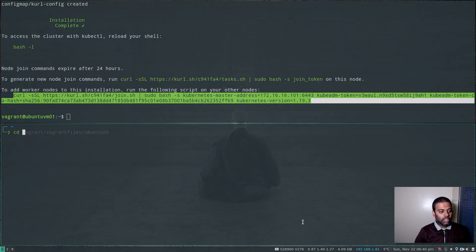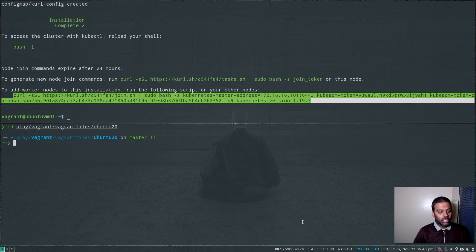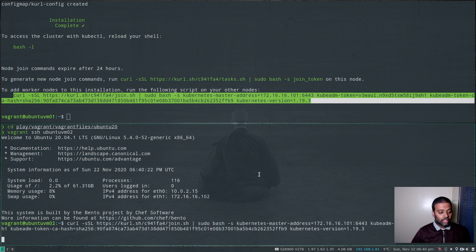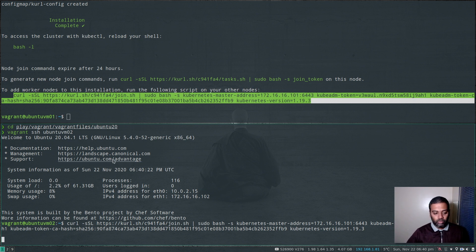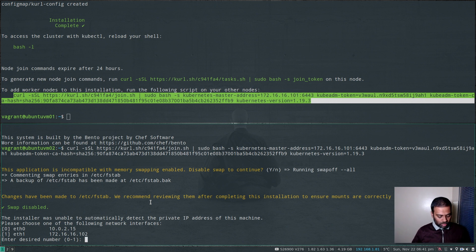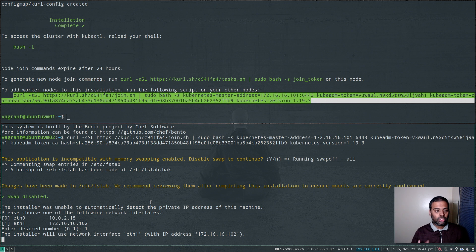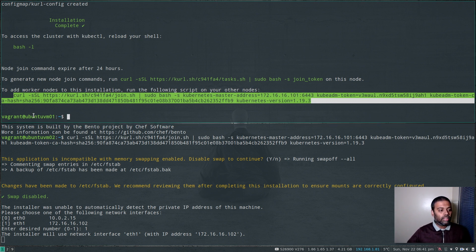Let me open another pane and log into ubuntu-vm02 to run the join command so this worker node can join our Kubernetes cluster. I'm pasting that command — similar to what we saw on the master node, it's going to ask two questions: one to disable swap, and the second to choose the network interface for Kubernetes traffic. I'm going to choose option one for the eth1 network interface. It's going to take another eight to ten minutes to set up this node as a worker node and join it to the cluster.